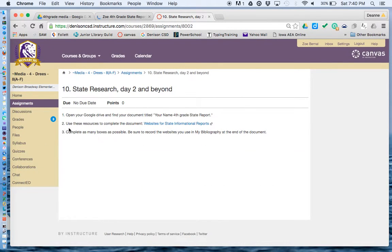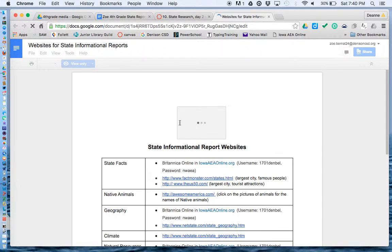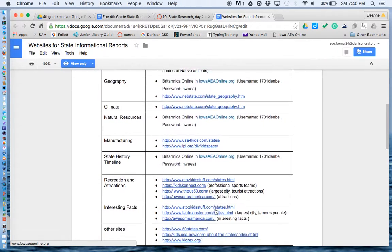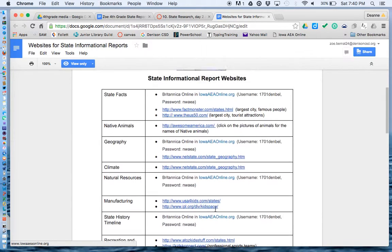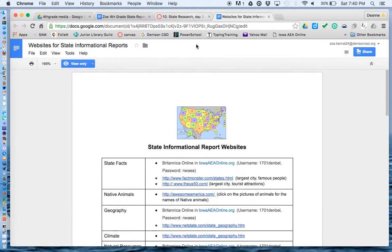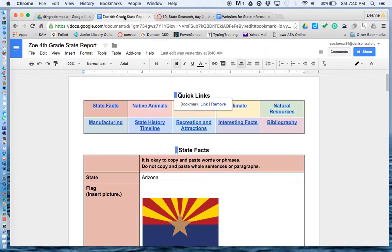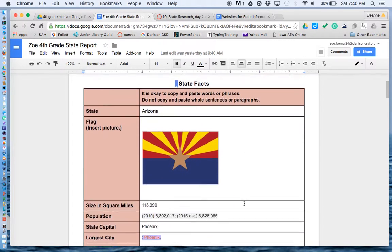Step 2 says use these resources to complete the document: Websites for State Informational Reports. So I click on that. Here are all the websites that I can use to answer the questions. So I can go to my document and see what I need to find next.